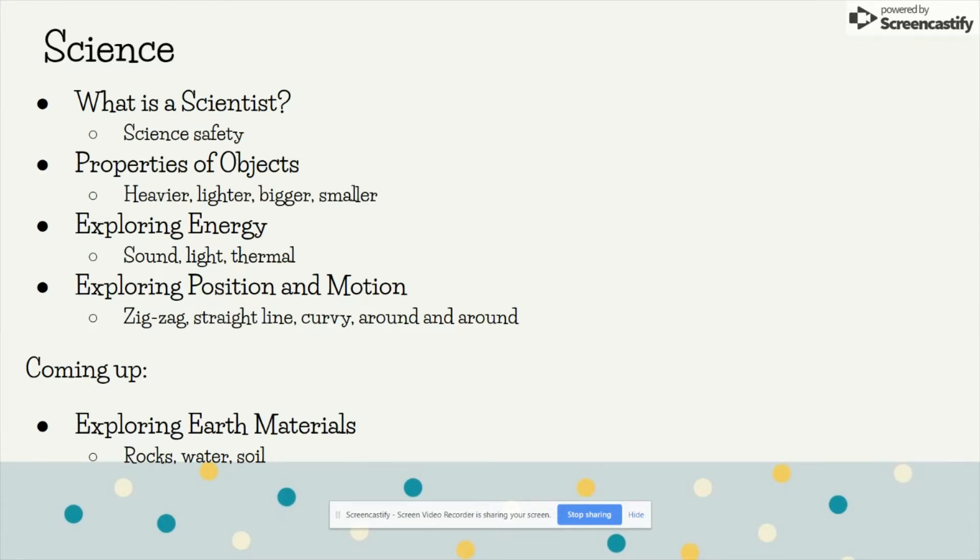Coming up, we're going to be exploring earth materials such as rocks, water, and soil.